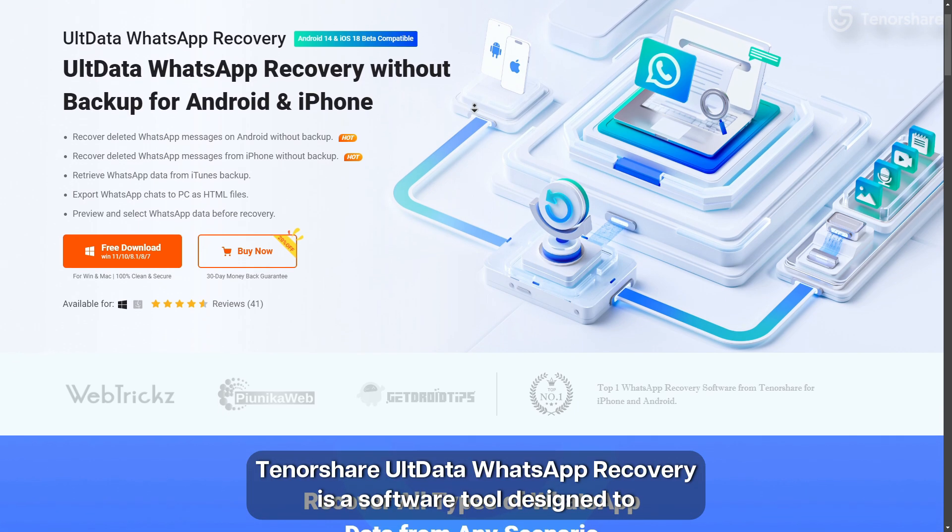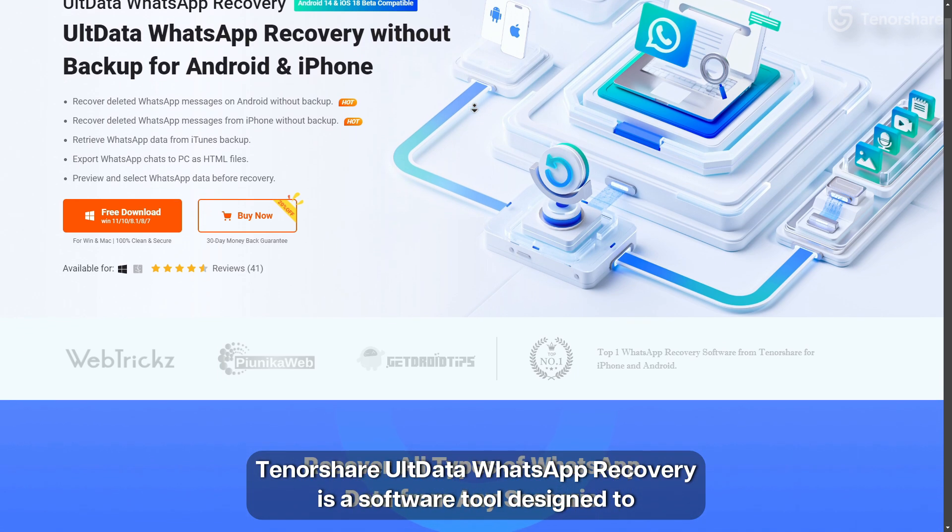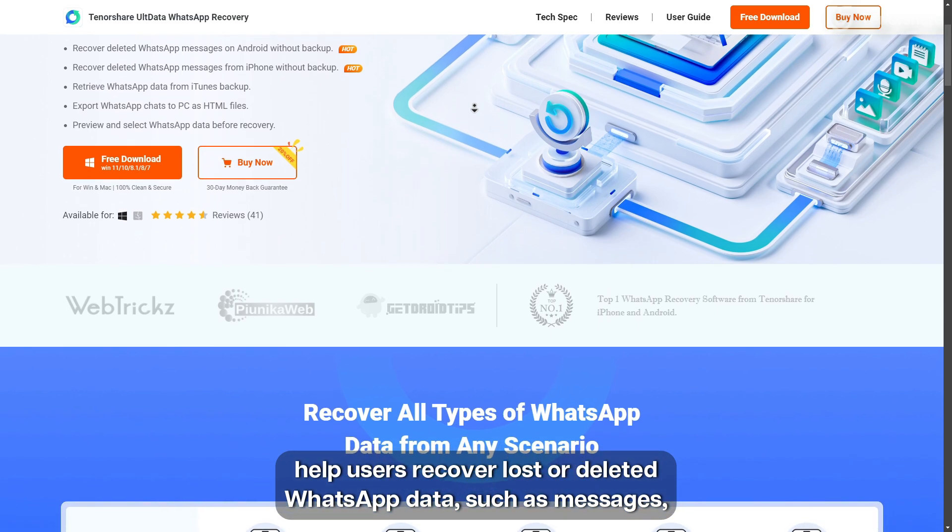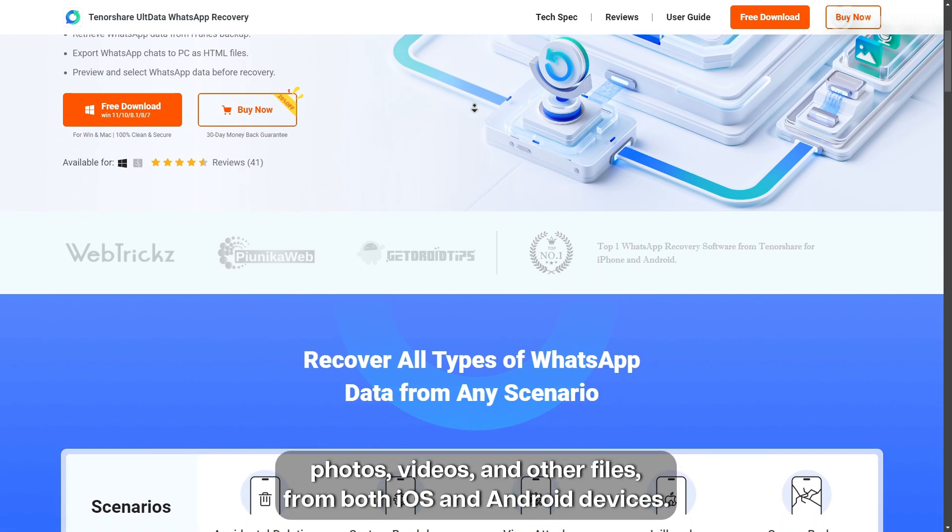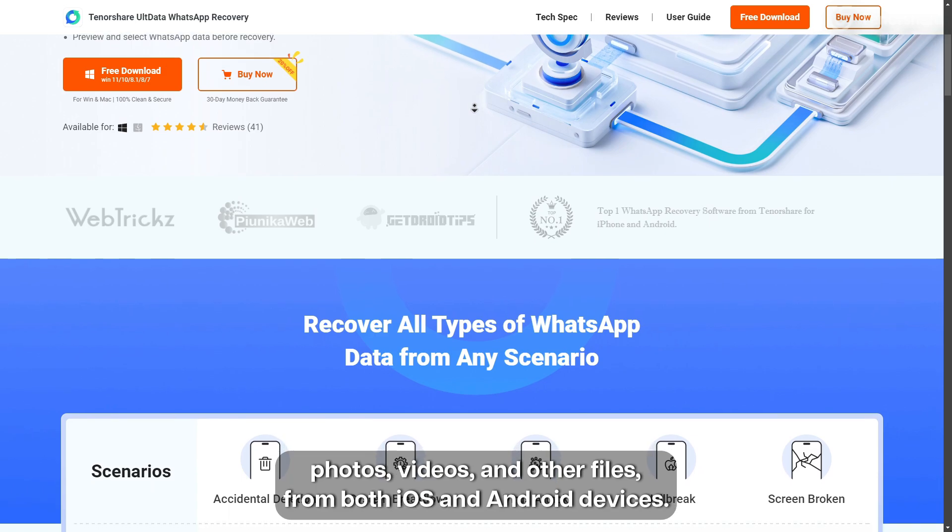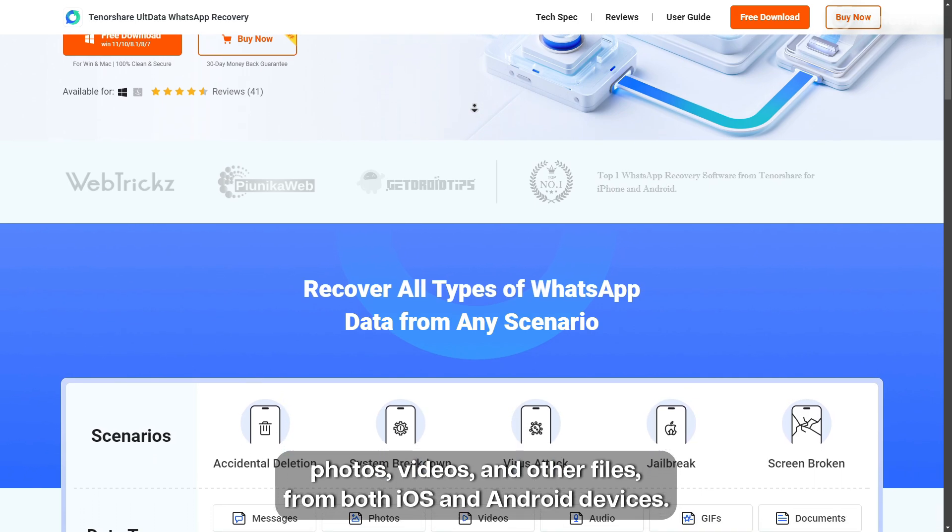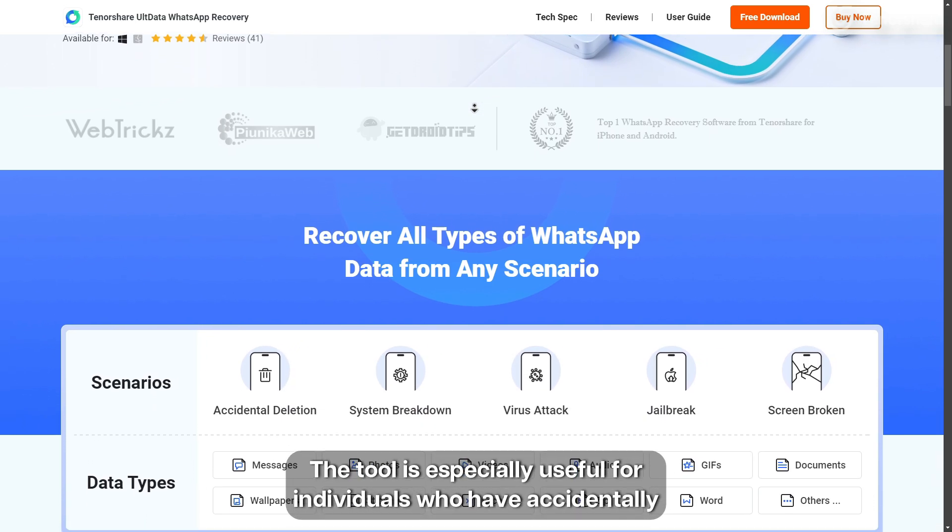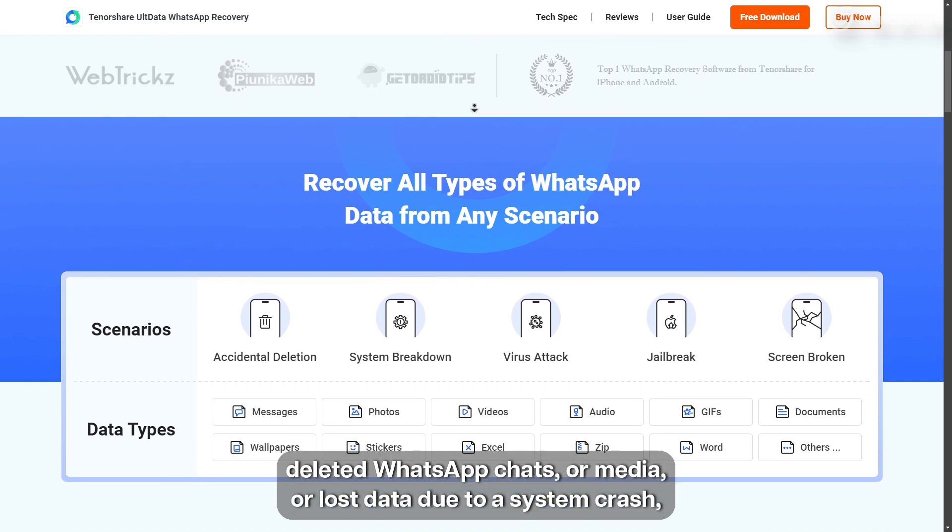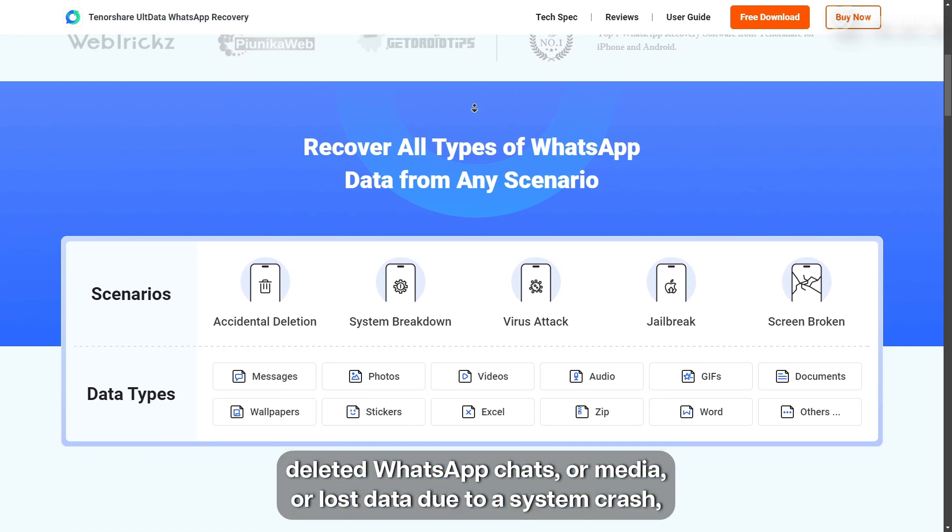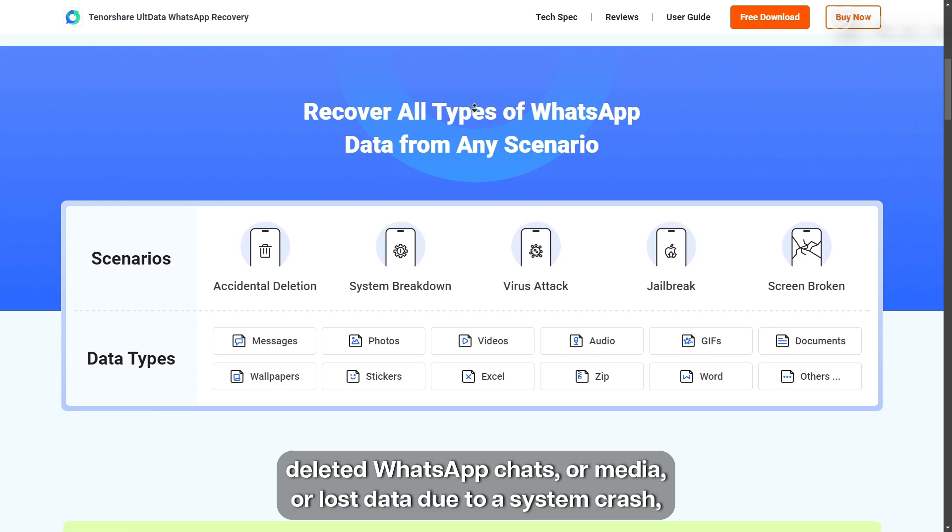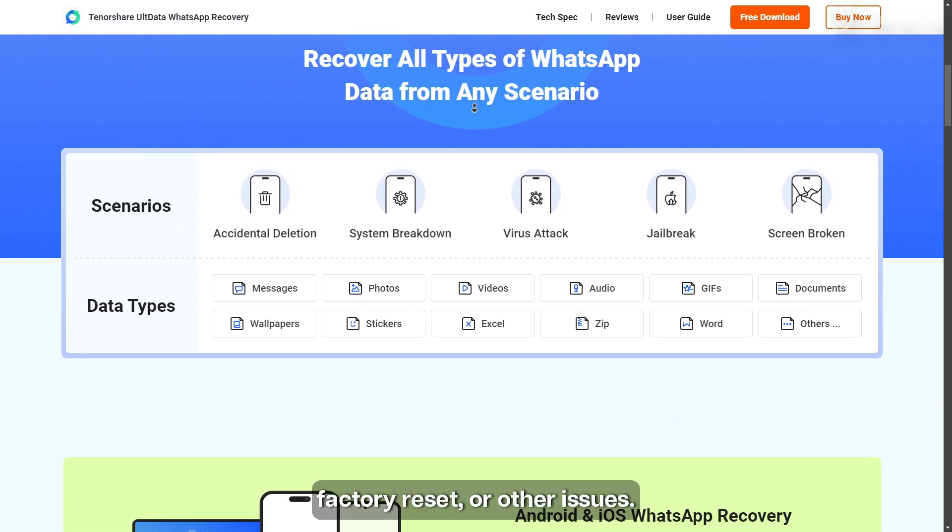Tenorshare UltData WhatsApp Recovery is a software tool designed to help users recover lost or deleted WhatsApp data, such as messages, photos, videos, and other files, both from iOS and Android devices. The tool is especially useful for individuals who have accidentally deleted WhatsApp chats or media, or lost data due to a system crash, factory reset, or other issues.